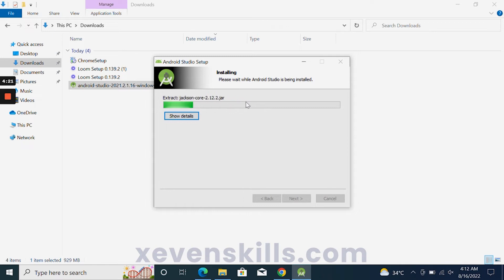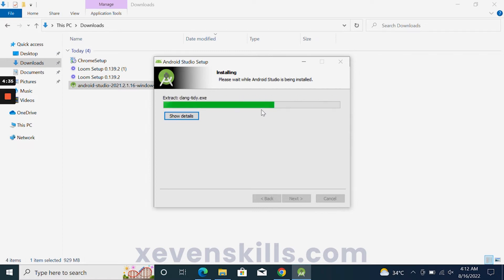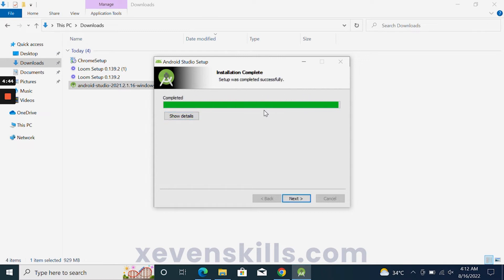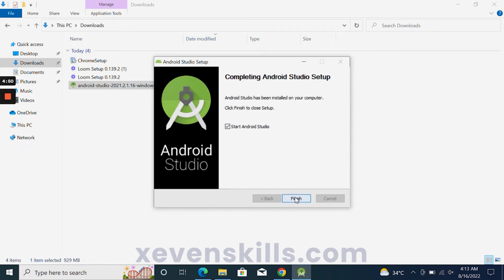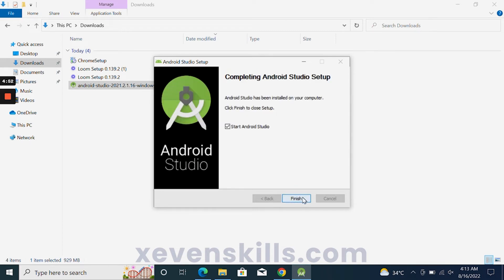You will click the Install button. Android Studio will start its extraction and the installation process will proceed. Once the installation has completed, you will click Next and then click the Finish button.